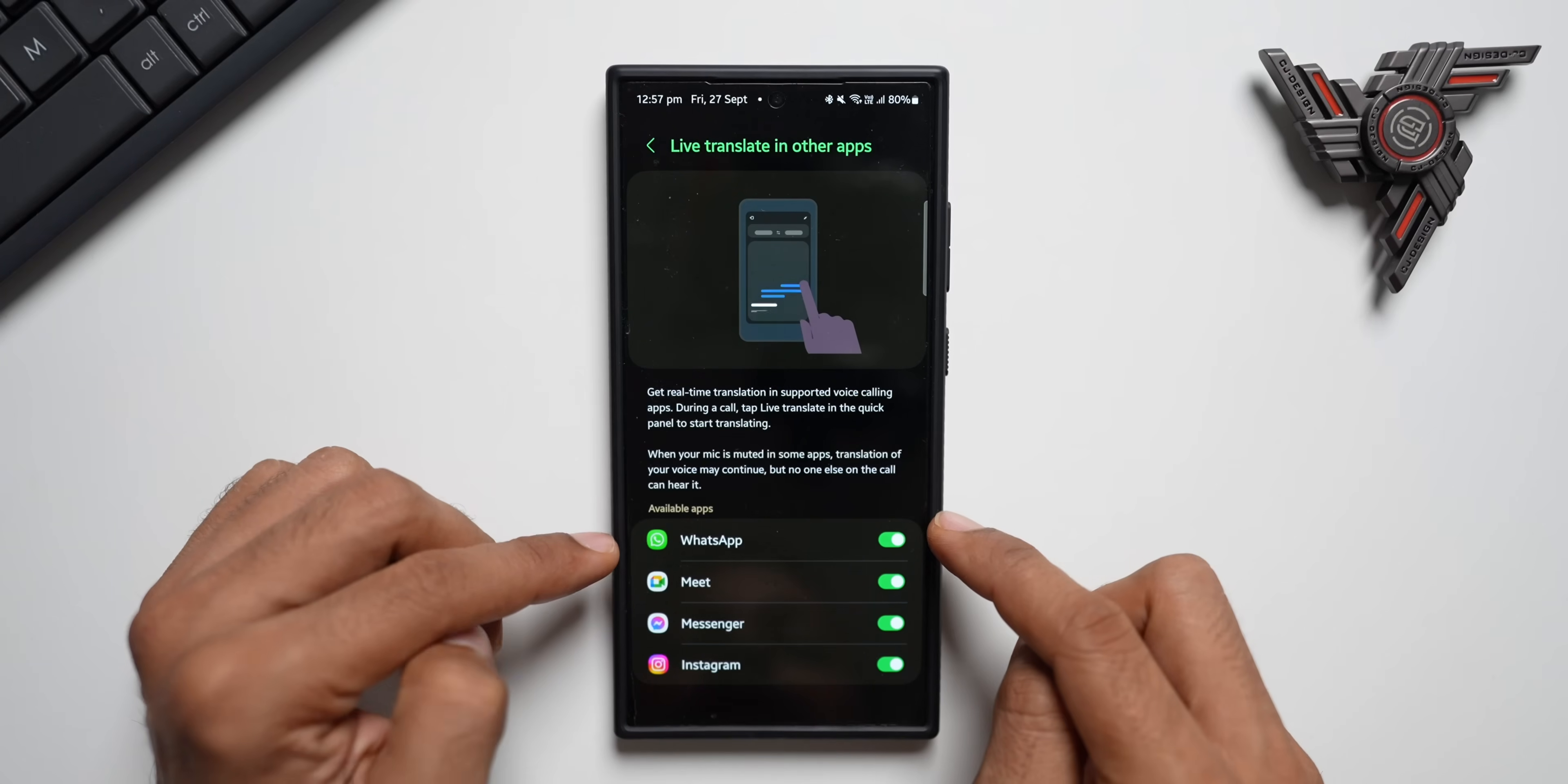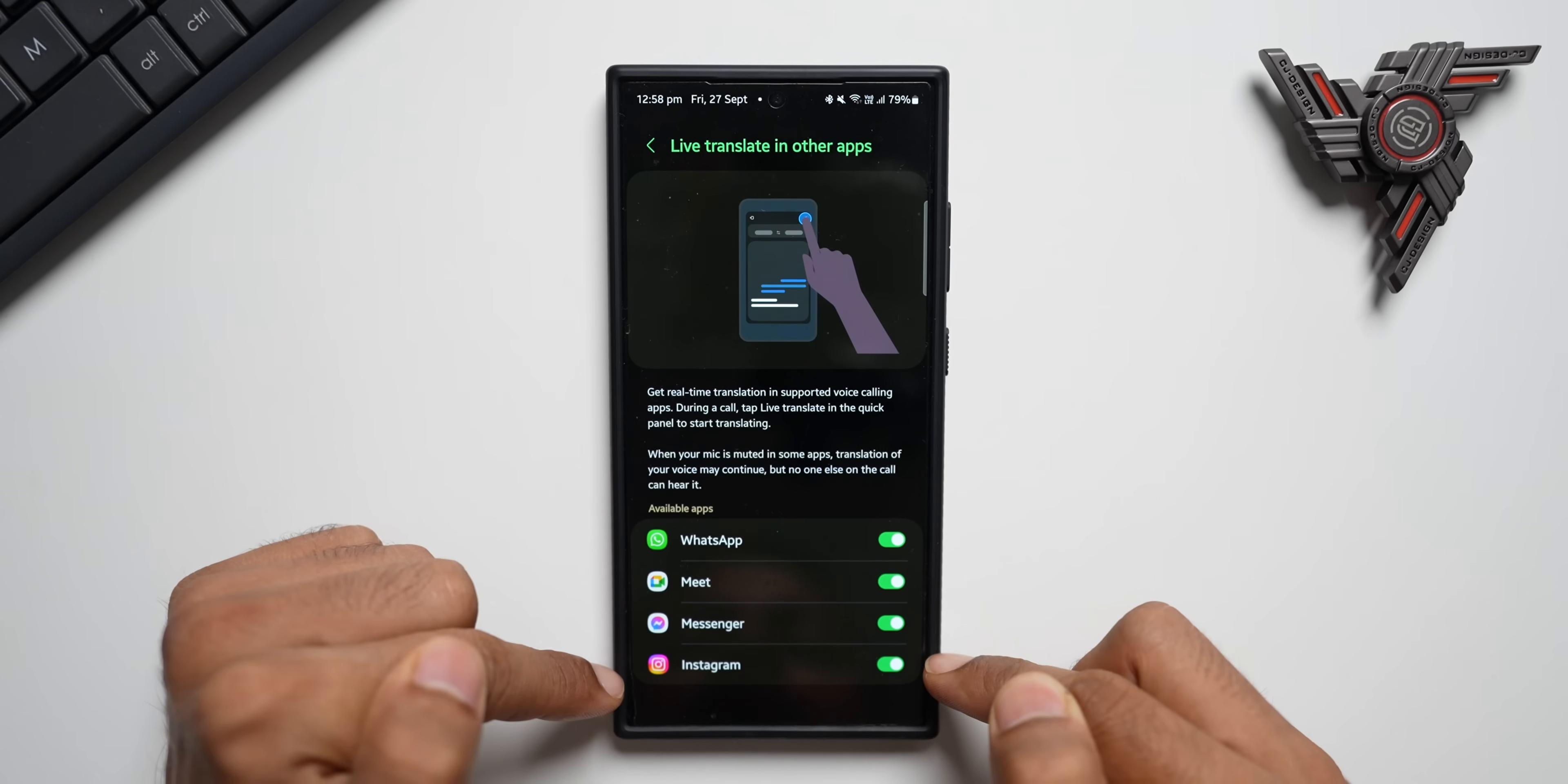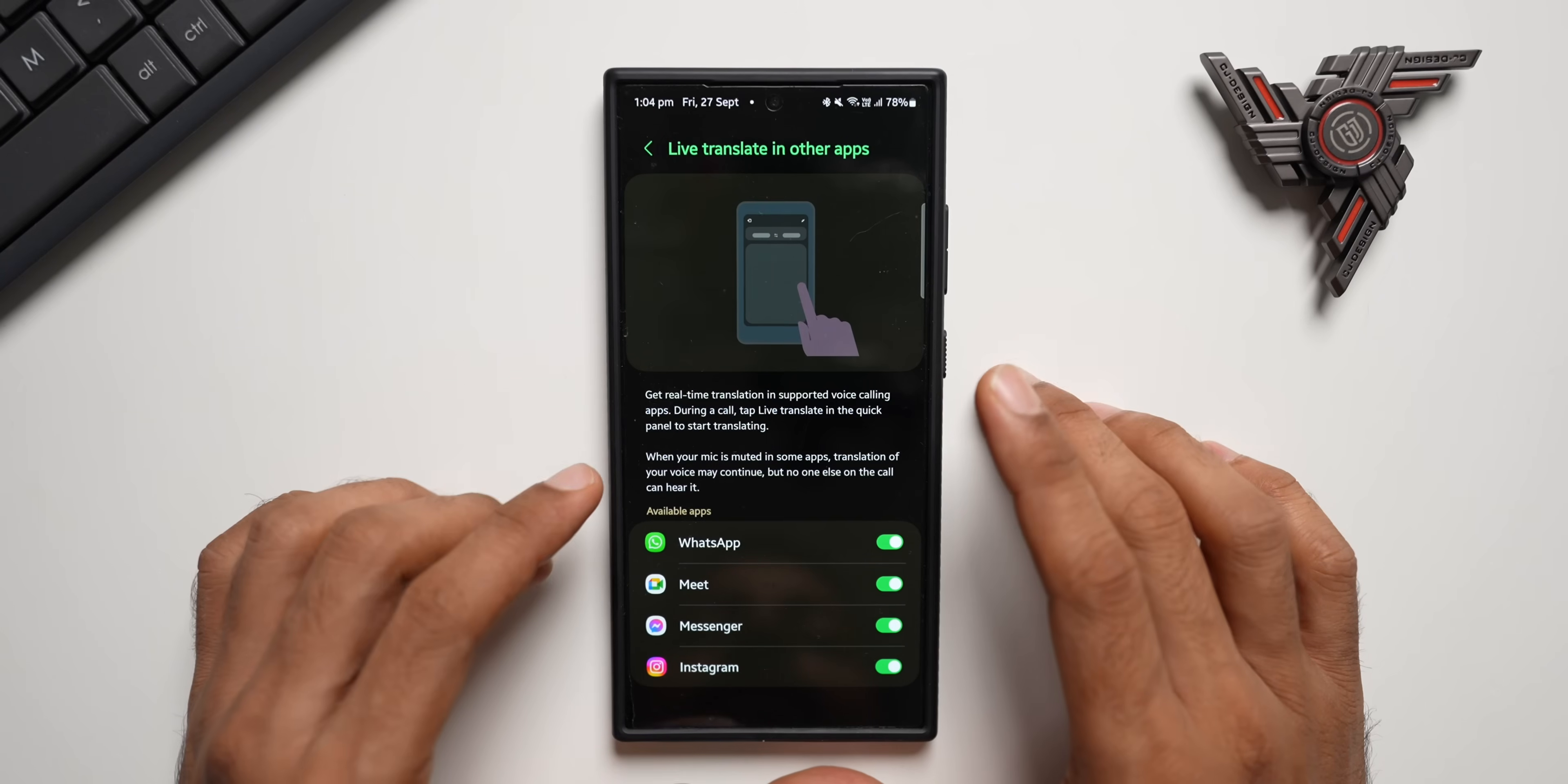Now you can see we have got available application list here. Live translate feature is supported now on WhatsApp, Google Meet, Messenger and Instagram. If you're making a call through any of these applications, you will be able to get real time translation. Now let me show you how exactly this feature works.